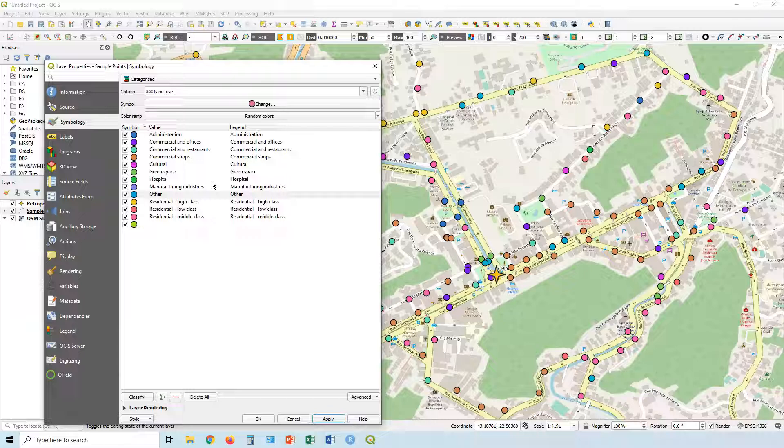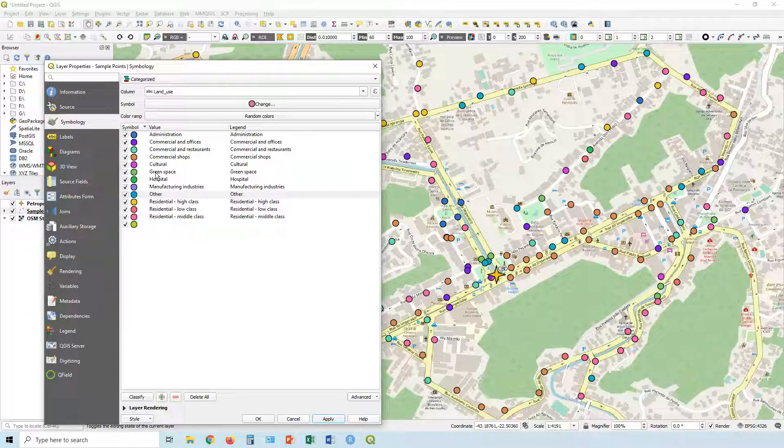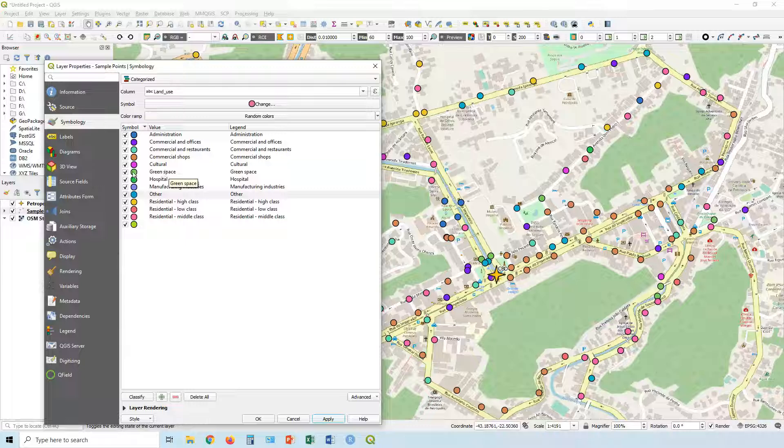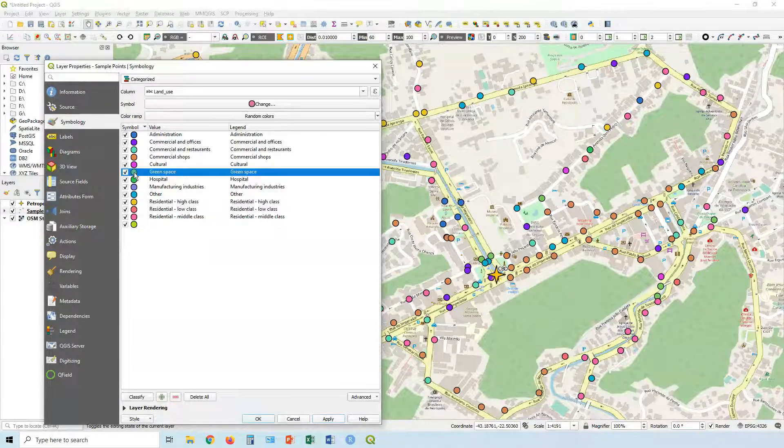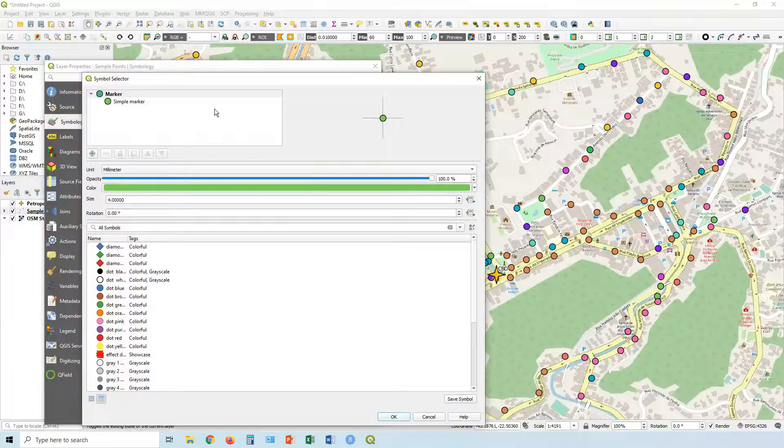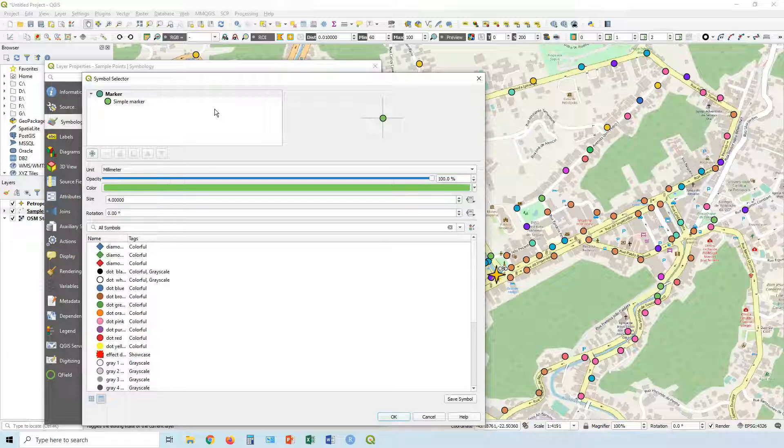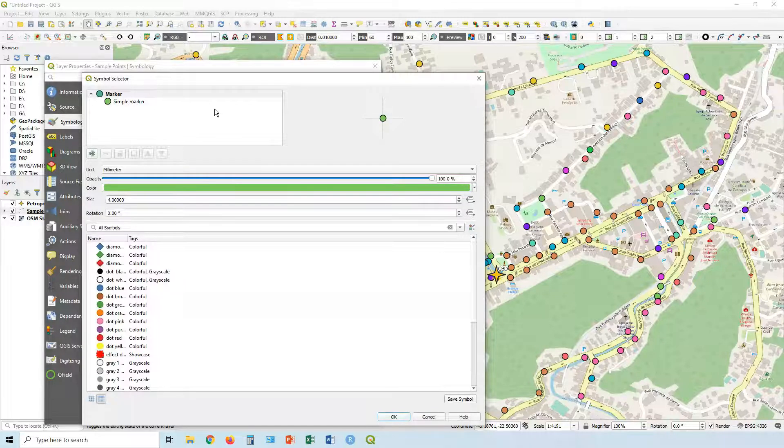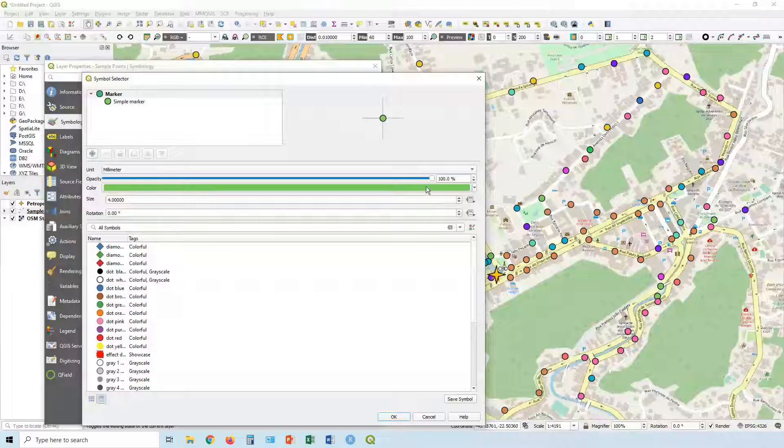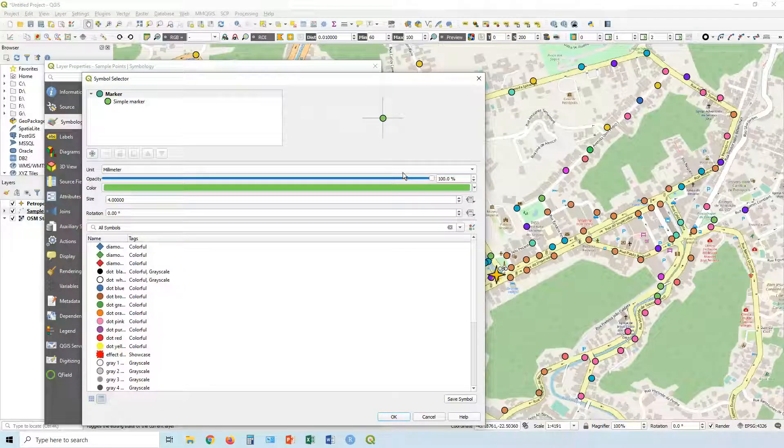So best way to do it is to go through and double click on the symbol of a particular thing. So in this case, let's go to green space first, double click on green space. Now we could just leave it as a green circle, maybe that's sort of self-explanatory. Maybe we want to give it a little bit more context. So once we double click, we can change the size, opacity, color.